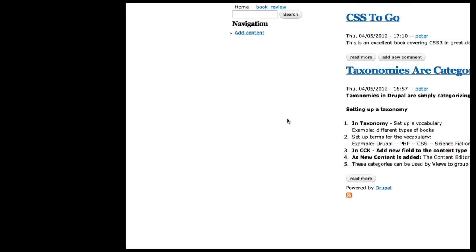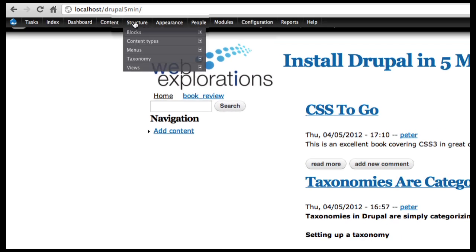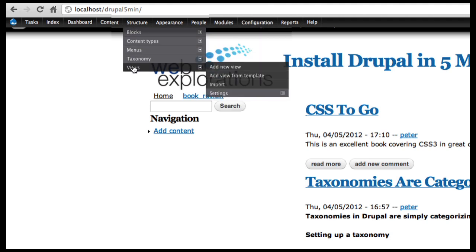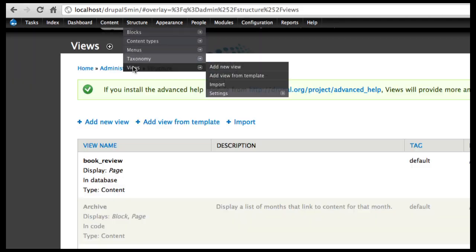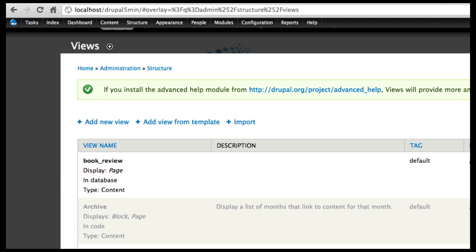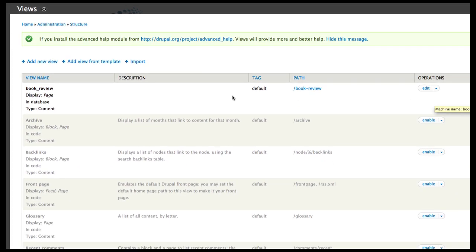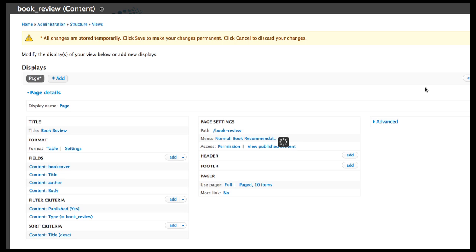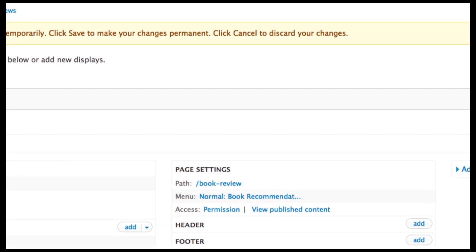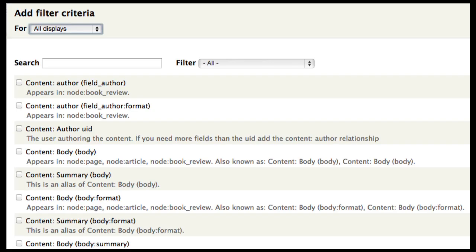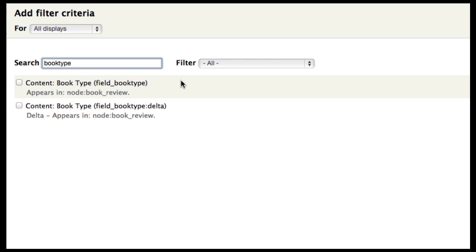The site administrator can also go into structure views and set the views based on this different category type. So let's go into our book review and edit it. And we're going to go into the filter criteria and we're going to add a filter for this book. So we're going to look for book type and select the book type.